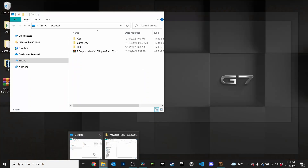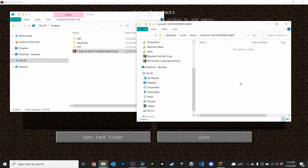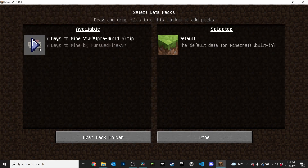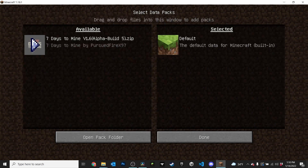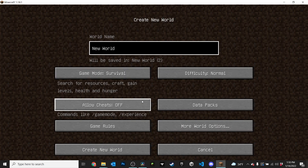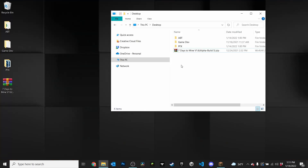Find whatever data pack you want — I'm going to be using the Seven Days to Mine data pack, link in the description below. Just click and drag it into the folder, and boom, it's installed. Hop back into your game, you'll see it right there, enable it, click done, and create your world.